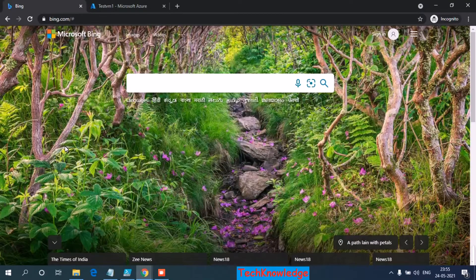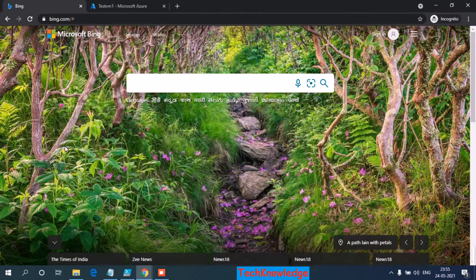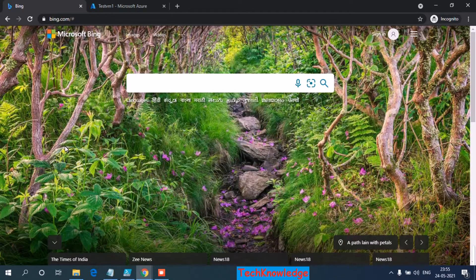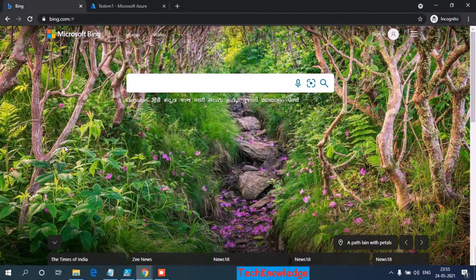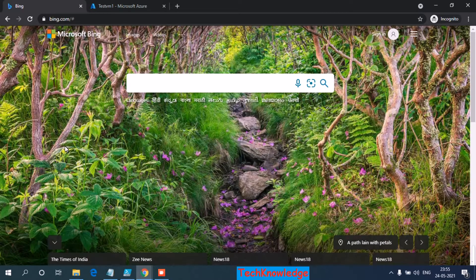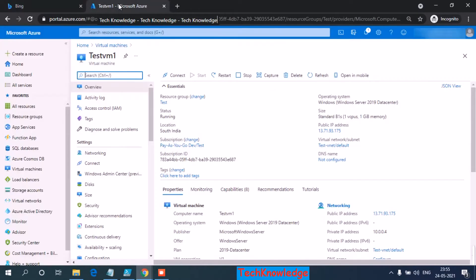Hello everyone, today I am going to show you how to encrypt and how to decrypt an Azure VM. Let's jump over to the Azure portal. I have already created a test VM, name is test VM one.